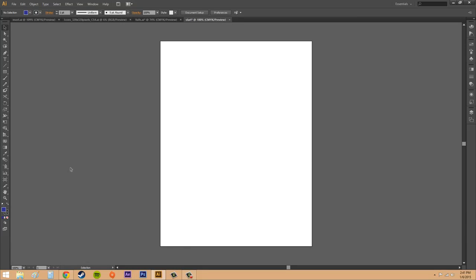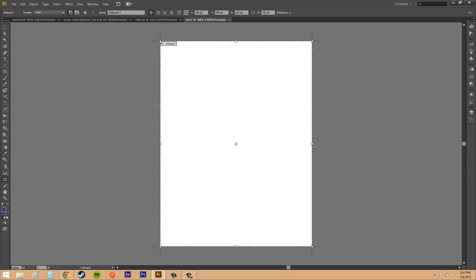So let's go ahead and create an artboard by using the tool on the tools panel and it's right here. This is the artboard tool. Shift and O is the hotkey.